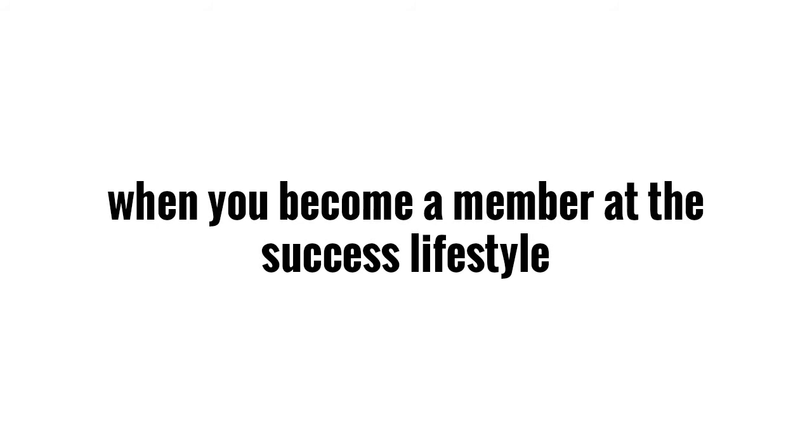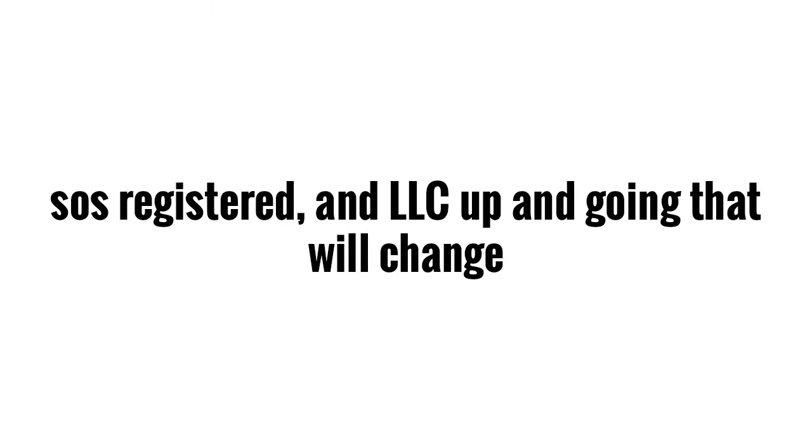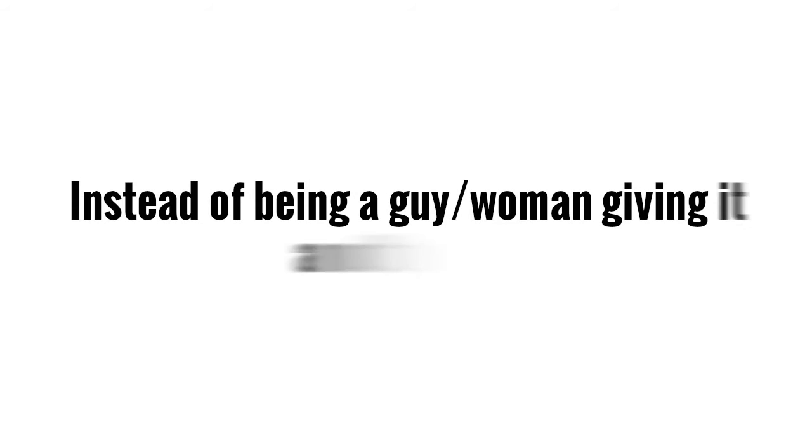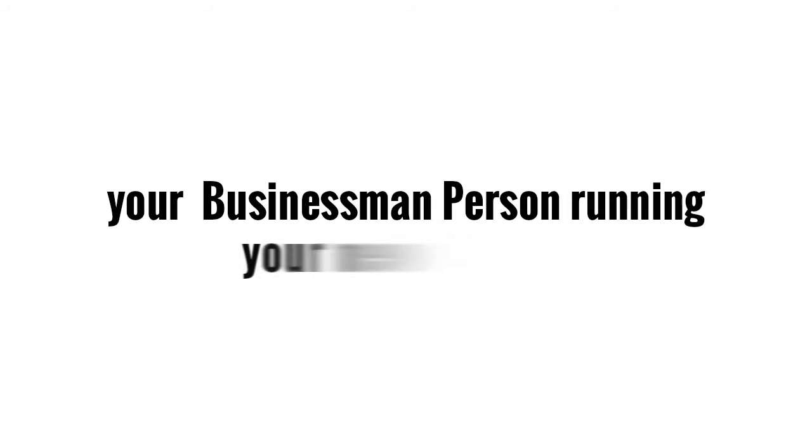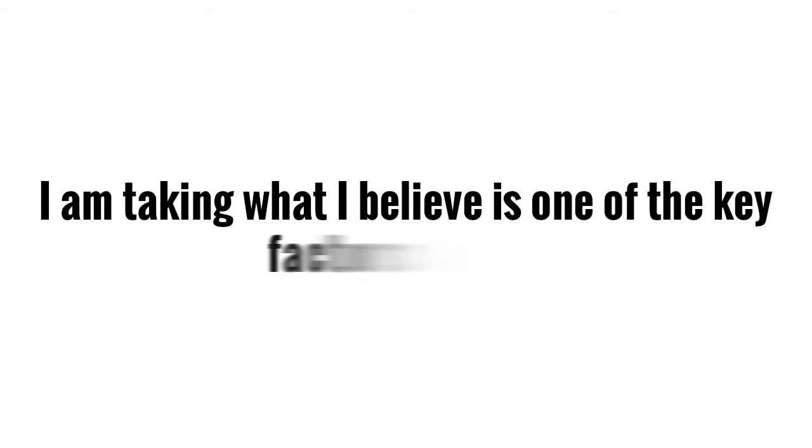When you become a member at SuccessLifestyle.com, there is something to be said about having your own EIN number and registered with the Secretary of State, or perhaps even an LLC up and going, that will change everything about how you enter in your workday. You will become a person that's trying to start a business online or a person giving it another try into becoming a person or a businessman or woman that is running their new business.